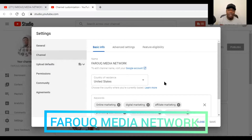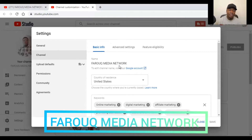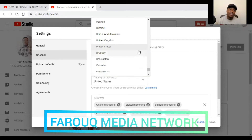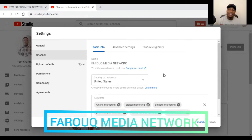As you can see here, it says Country of Residence. They want to know where you are streaming from — where your program is going to take place. Where are you going to set up your program and stream from? So you select your country of origin, your country of residence, where your channel is coming from. You'll click on the down arrow and all the countries will pop out, and you will select your country.